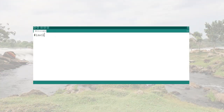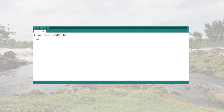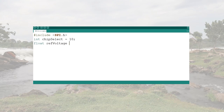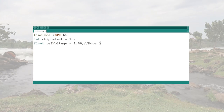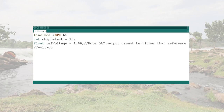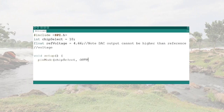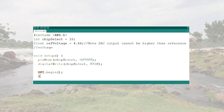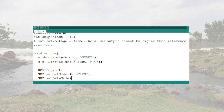I'll be using the SPI Arduino library and using Arduino pin 10 as the chip select. I also declare the reference voltage, which I measured to be 4.66 volts on the multimeter — note that the DAC output cannot be higher than the reference voltage, but in the final design I'll probably use a 5-volt reference. I declare the chip select as an output and turn it high, start the serial port, declare the bit order, and set the data mode to mode 0.